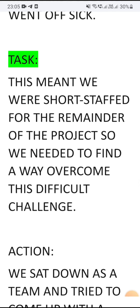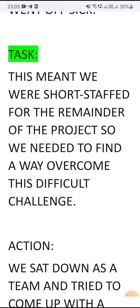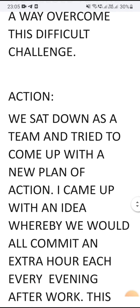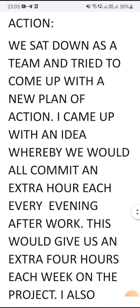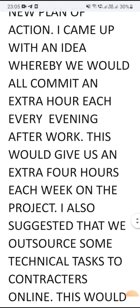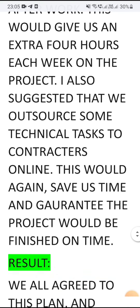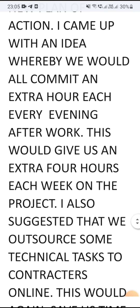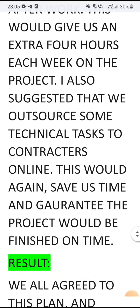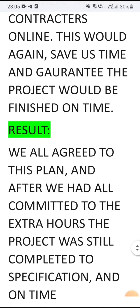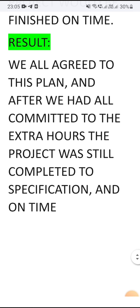For the action: we sat down as a team and tried to come up with a new plan of action. I came up with an idea whereby we would all commit an extra hour every evening after work. This would give us an extra four hours each week on the project. I also suggested that we outsource some technical tasks to contractors online, which would save us time and ensure the project would be finished on time.